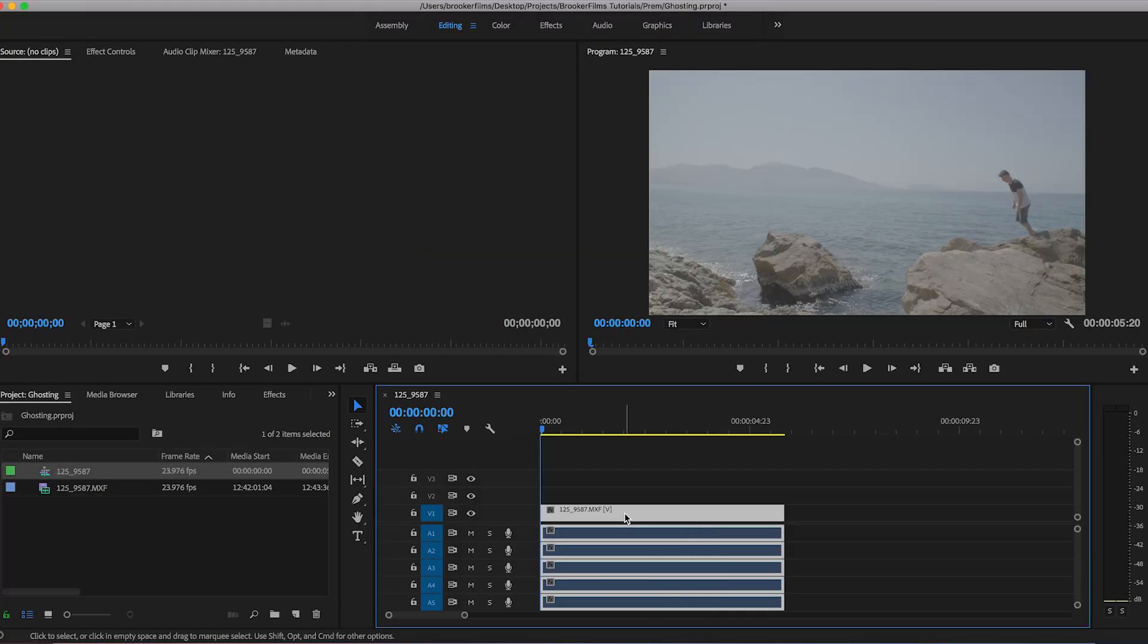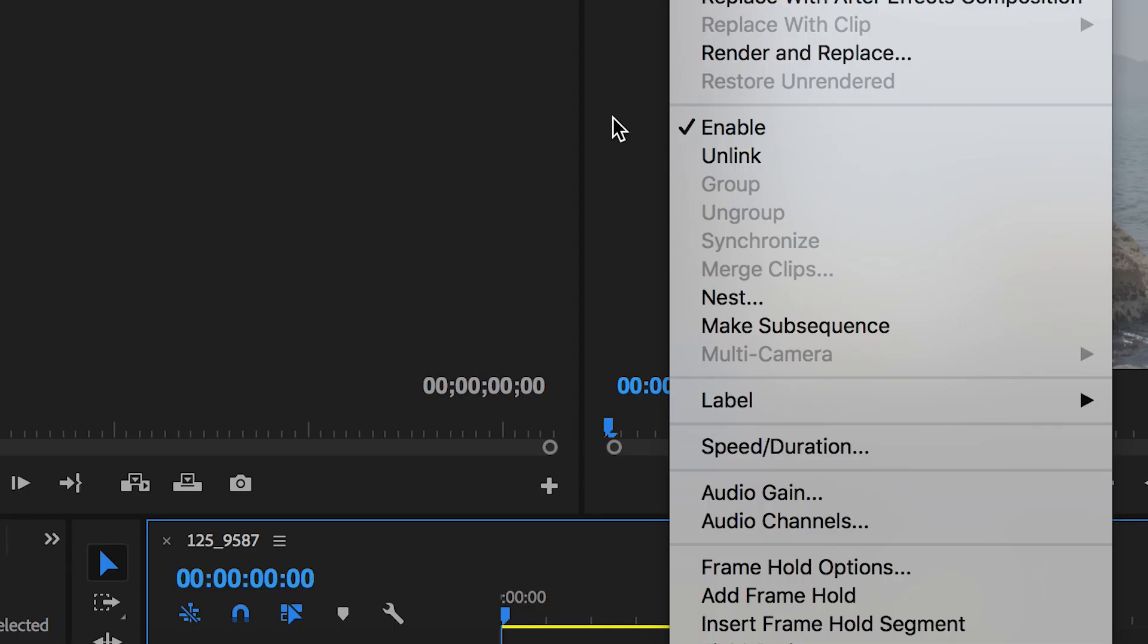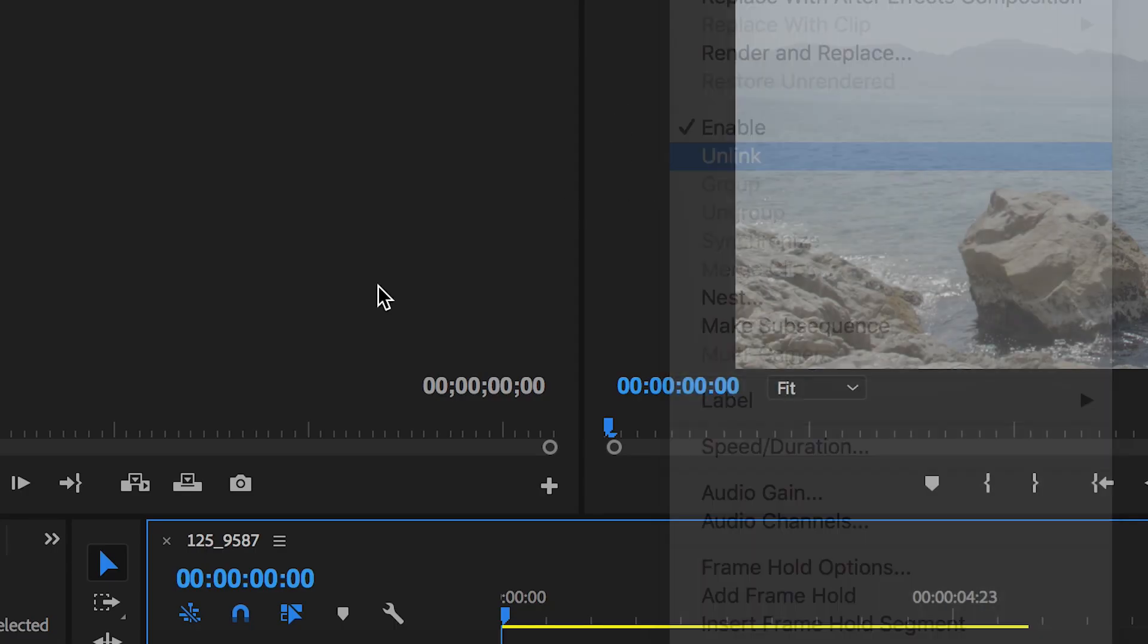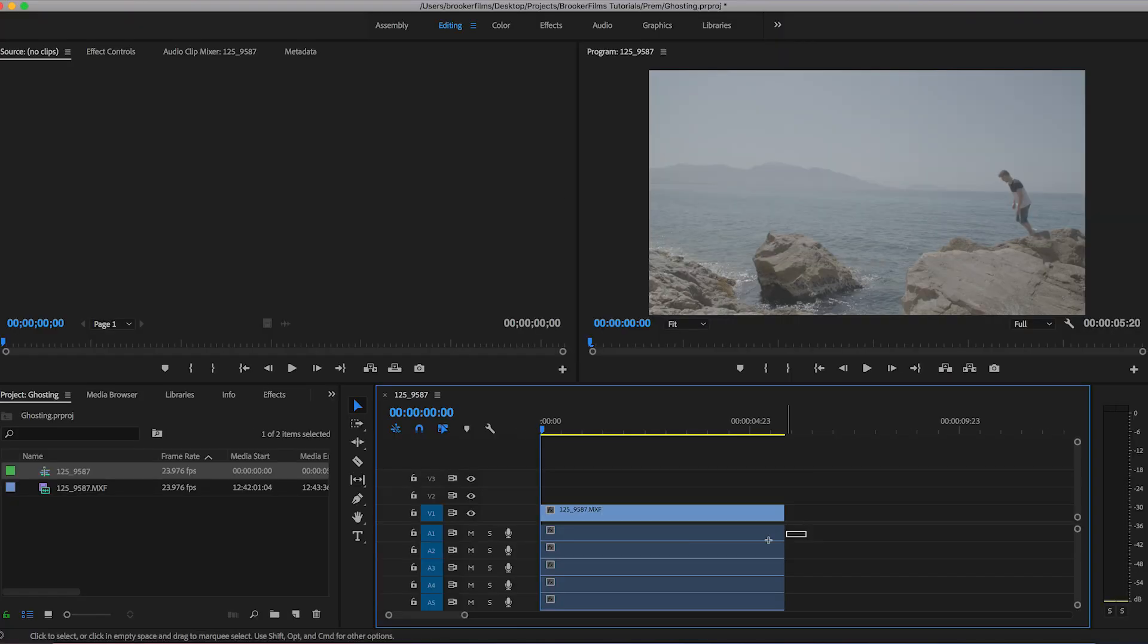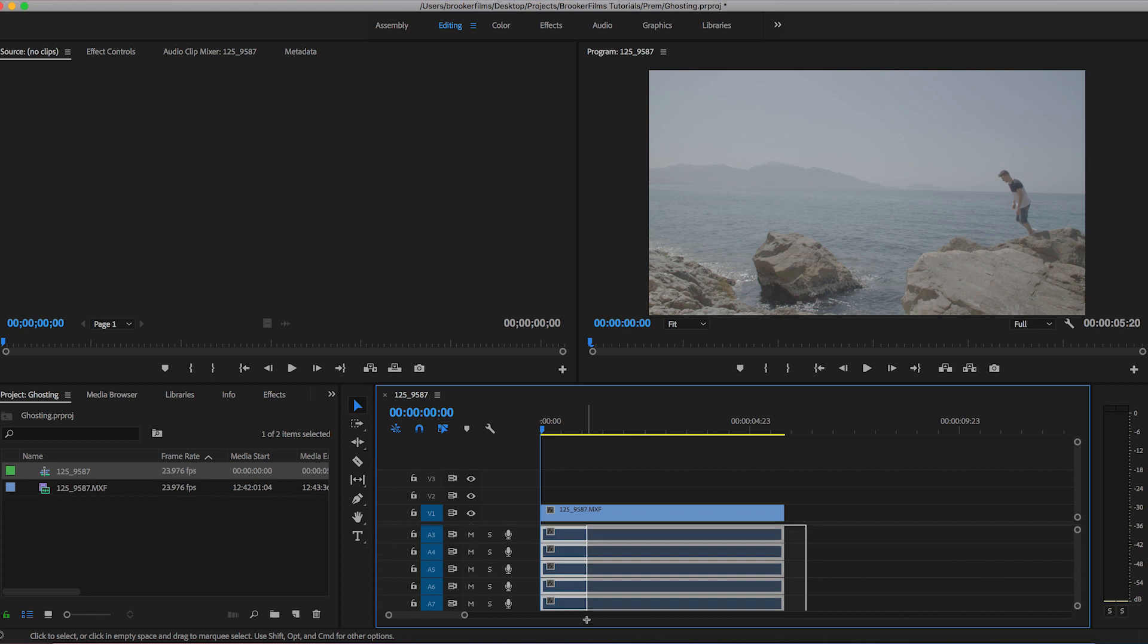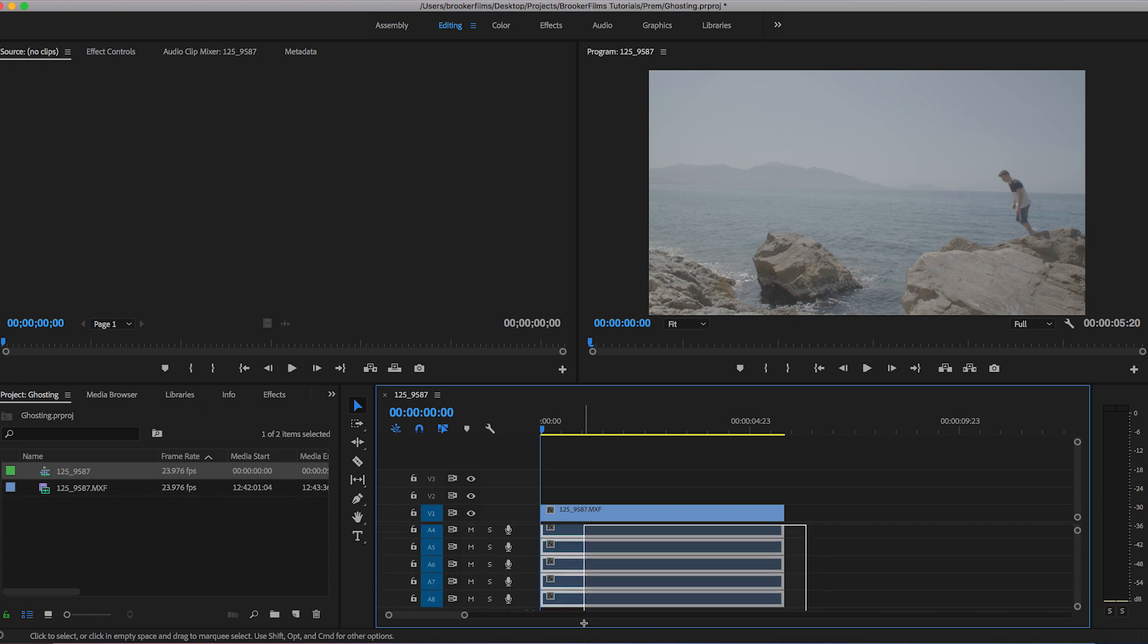Now from here I'm just going to delete the audio because we don't really need that in this video, so I'm going to unlink that, select all of those audio layers and press delete.